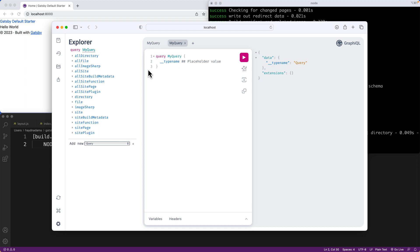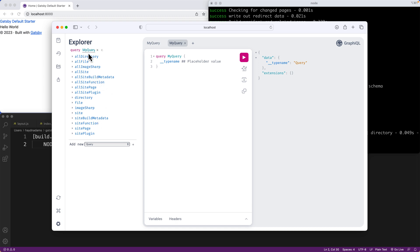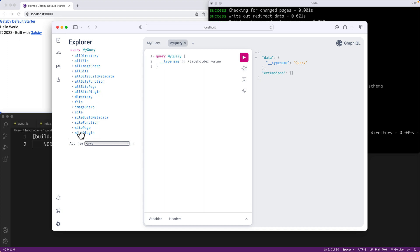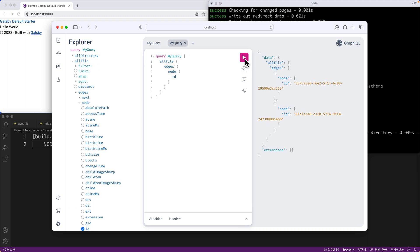Now in GraphQL, there's two sides. There's the all side and then the singular version. So all directory is directory, all file is file, all image sharp, all site. You're kind of seeing a trend. In GraphQL, there's the alls and then the singular version. I'm going to focus right now on the all file. If I click on all file and hit this little play icon to execute the query, it's going to bring in the edges, the node, and the ID.